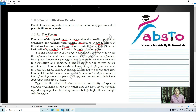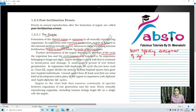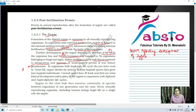The development of the zygote depends upon the type of life cycle of the organism and the environment. Factors affecting the development of zygote: first is the life cycle of the organism, and second is the environment it is exposed to. In organisms belonging to fungi and algae, the zygote develops a thick wall that is resistant to desiccation and damage. Desiccation means drying. It undergoes a period of rest before germination.